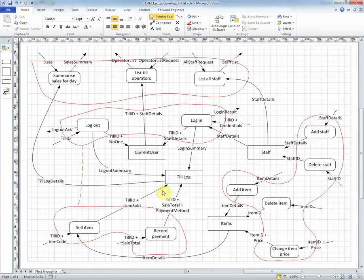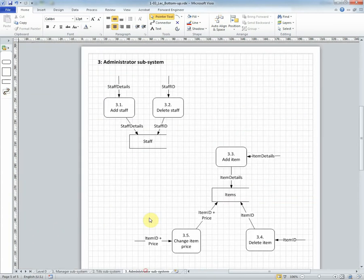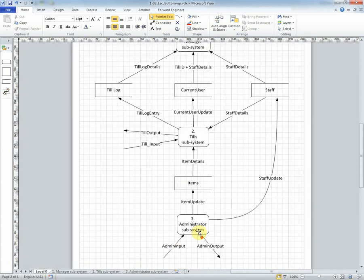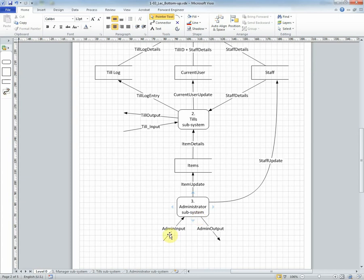We can do the same process for the administrator processes. This time in the administrator subsystem. Here we have the five processes with the data stores and on level zero the administrator subsystem is represented as a single process. So we're now at one higher level of abstraction where the subsystem is represented as a single process.